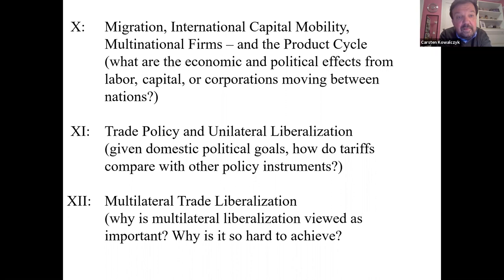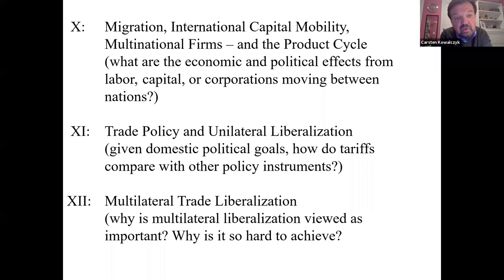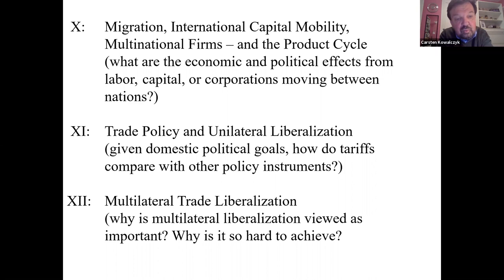In Roman numeral XI, we move to looking at trade policy instruments and how they may affect particular economic variables. We will have a very important discussion of how tariffs compare to other policy instruments for given domestic political goals. Under Roman numeral XII, we will look at why multilateral liberalization is viewed as being so important and why it is so hard to achieve.